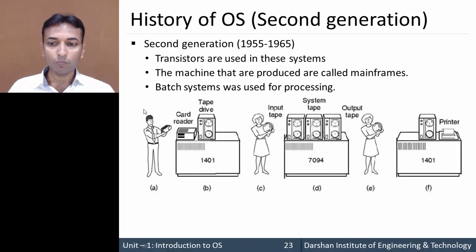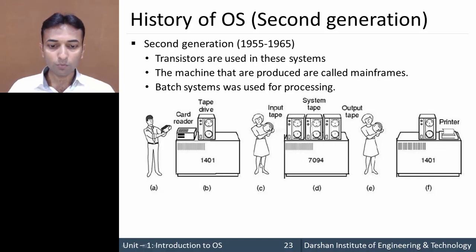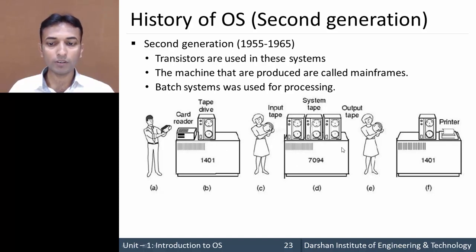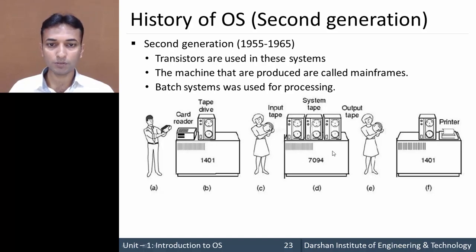These mainframe computers used a batch system for processing. This batch system consists of two different types of computers: the 1401 computer and the 7094 computer. Both computers perform a single specific task — the 1401 cannot perform more than one task, and the same applies to the 7094. The 1401 is for input-output and the 7094 is for processing.